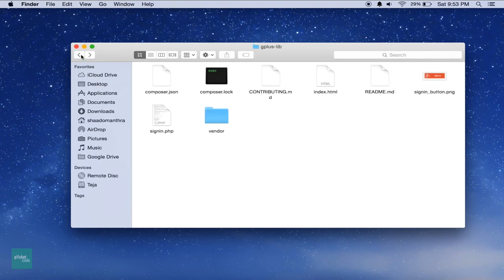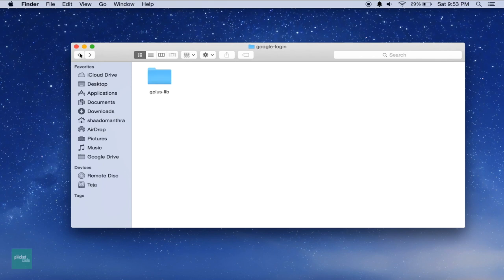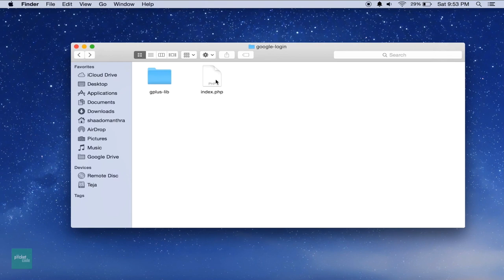In case if you're unable to access Composer, don't worry. I'll put all these files in a zip and try to give you the link in the video description. Now move one level back from the lib folder. Come to the root folder, that's Google login. Here create a file index.php.